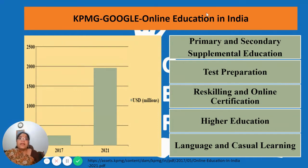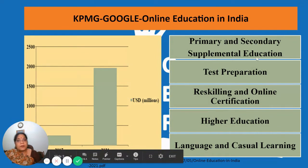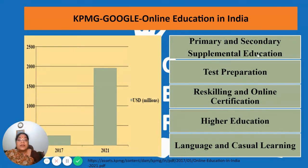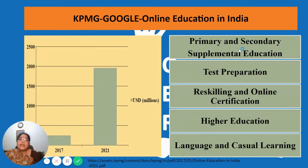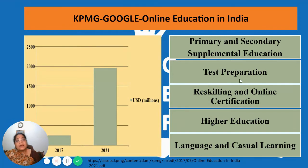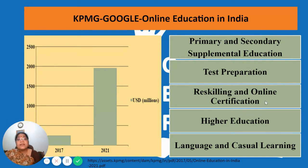They predicted growth in five major areas: primary and secondary supplemental education, which is why we see the rise of apps like Byju's and Vedantu, which are popular because of anytime, anywhere, and for-anyone learning. Then test preparation — mock tests for NET exams, NEET exams, JEE exams — and re-skilling and online certification, which we are all pursuing to build our capacities.